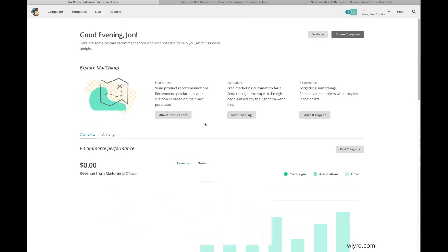Hey everybody, it's John from WIRE here, and in this video we're going to make a MailChimp campaign from start to finish. I noticed in my previous videos that MailChimp recently updated their UI for the way you create campaigns, so I thought since it's 2018 and they have a new UI, it'd be a good idea to do another one since Valentine's Day is coming up. I'm going to walk you through, from start to finish, how to create a MailChimp campaign.